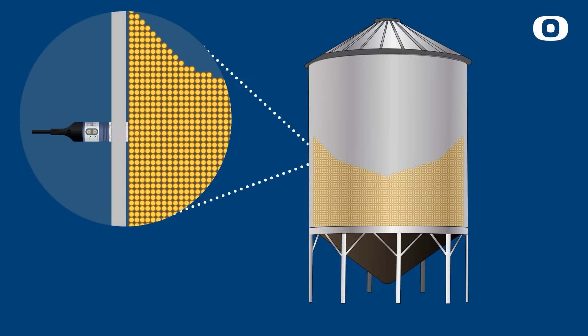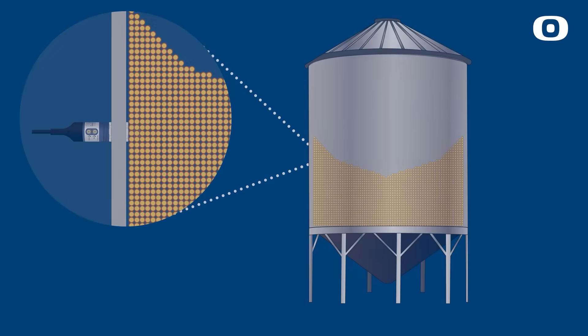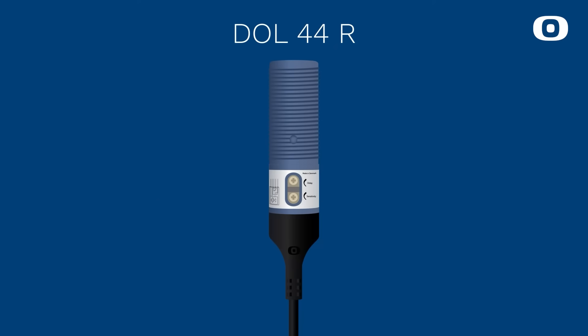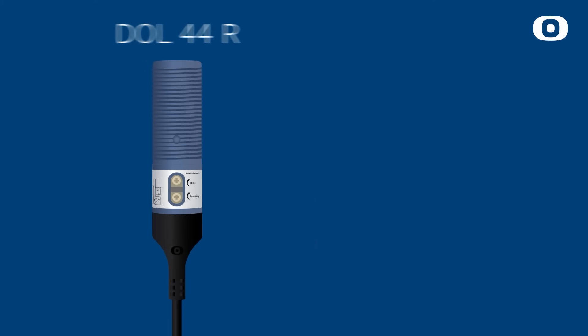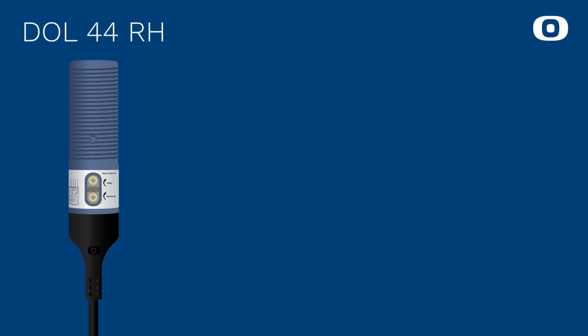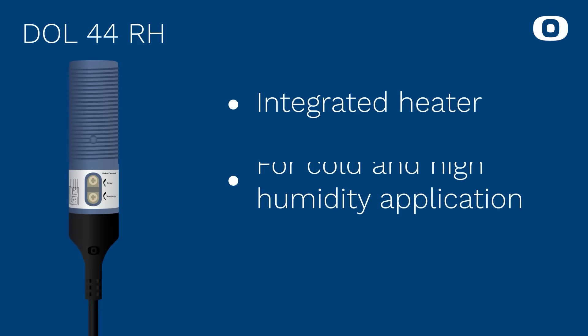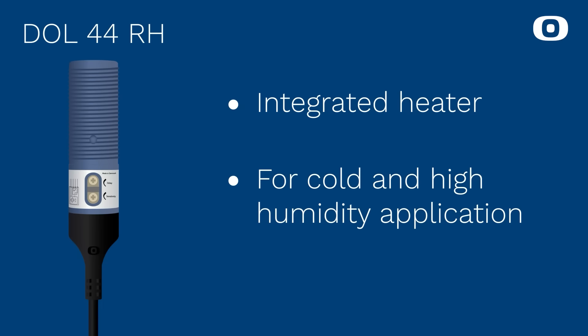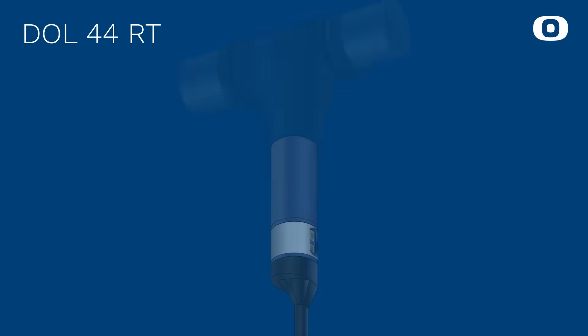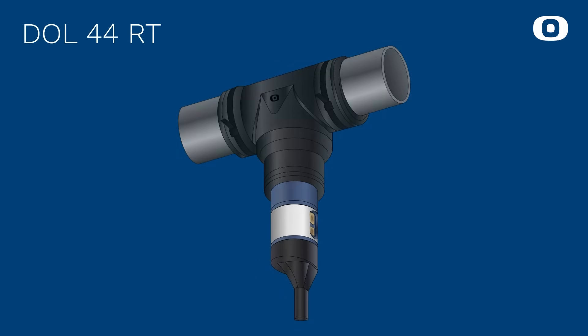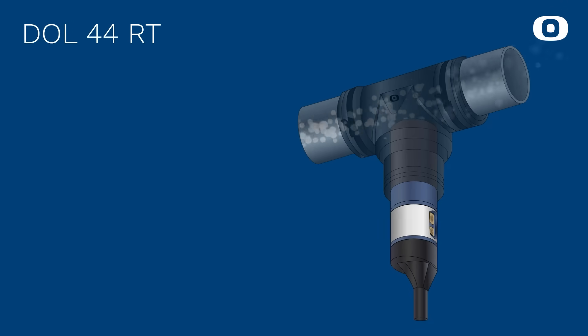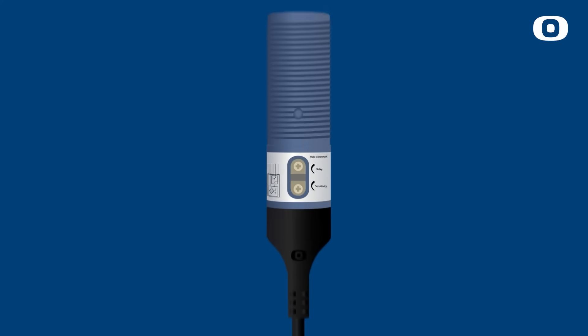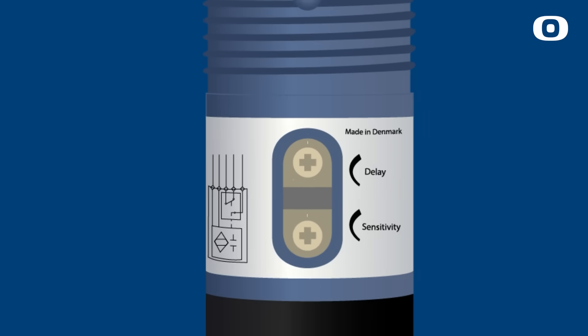DOLL 44R is available in multiple versions such as the DOLL 44 RH with integrated heater for cold and high humidity applications avoiding condensation, DOLL 44 RT for detection of feed in tubes, and DOLL 44R 33 with conical 30-32 millimeter enclosure. Two trimmers make it easy to change settings of product parameters.